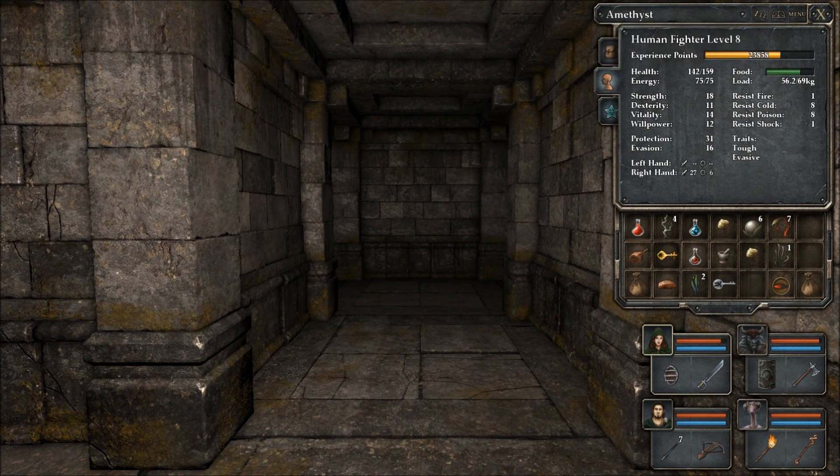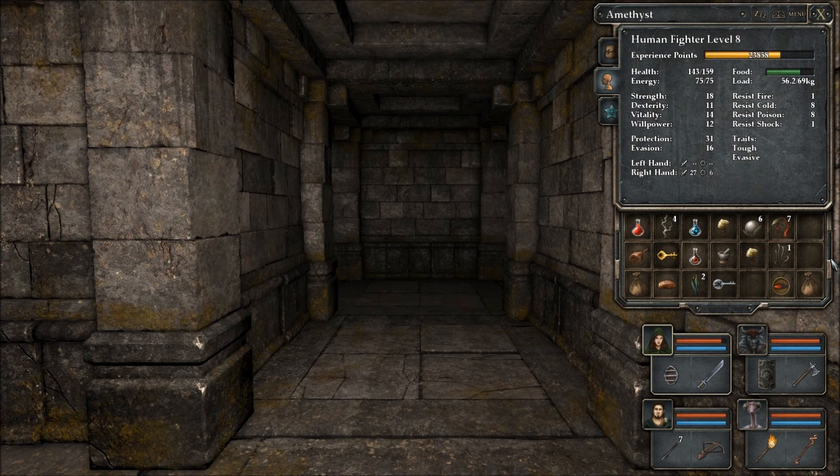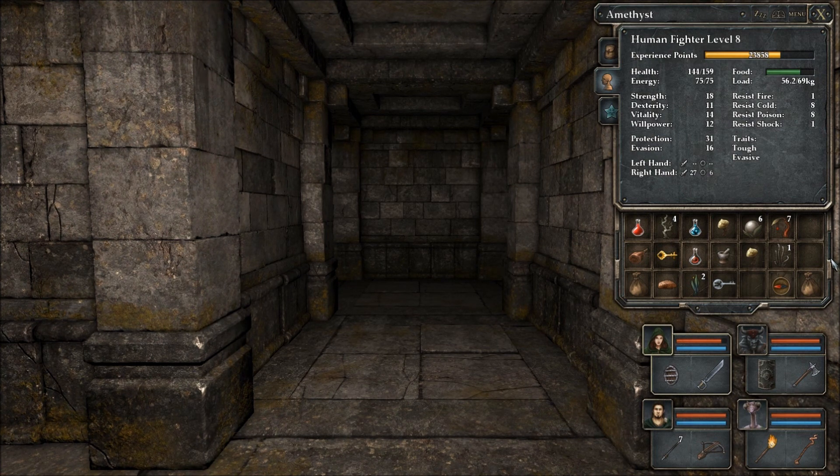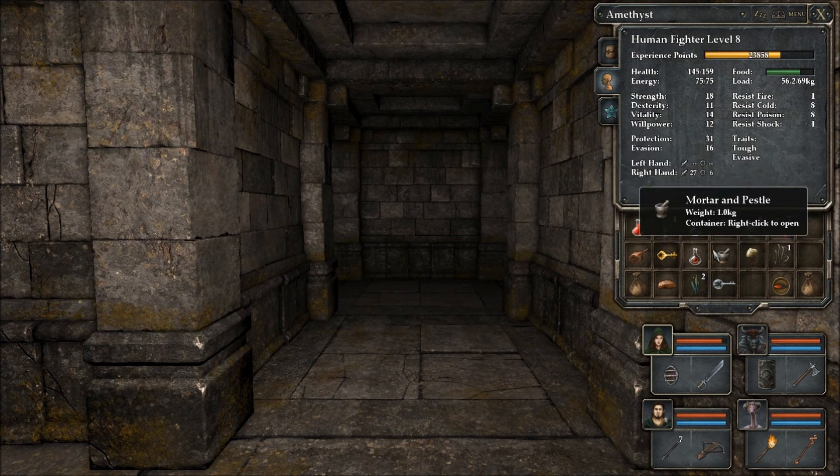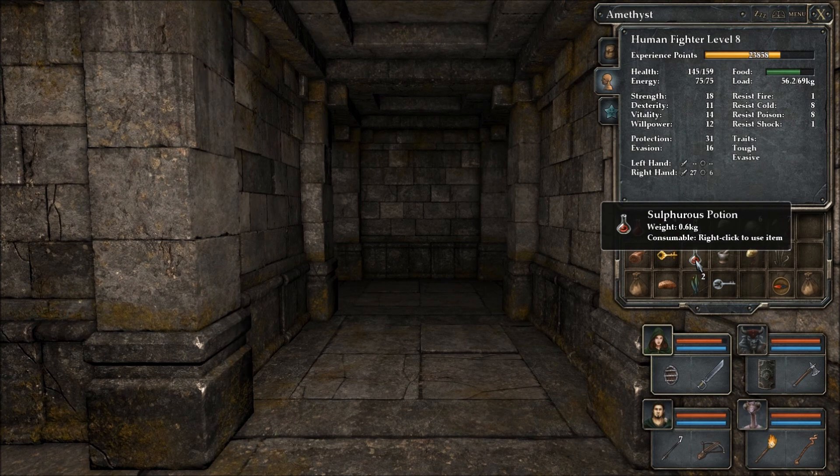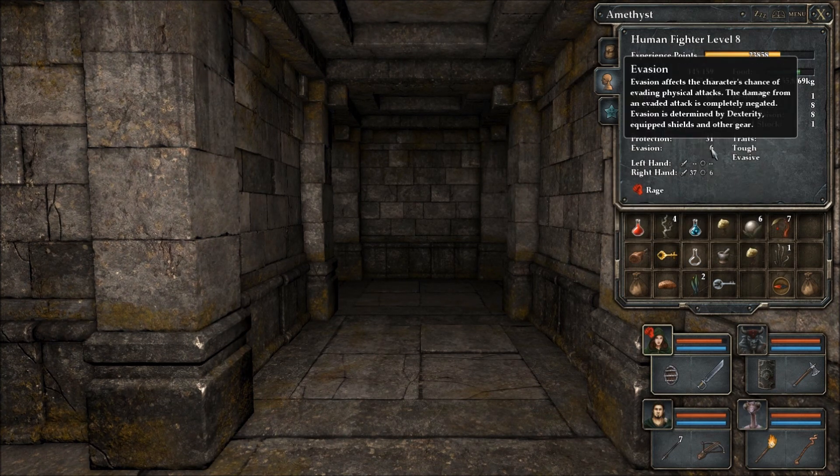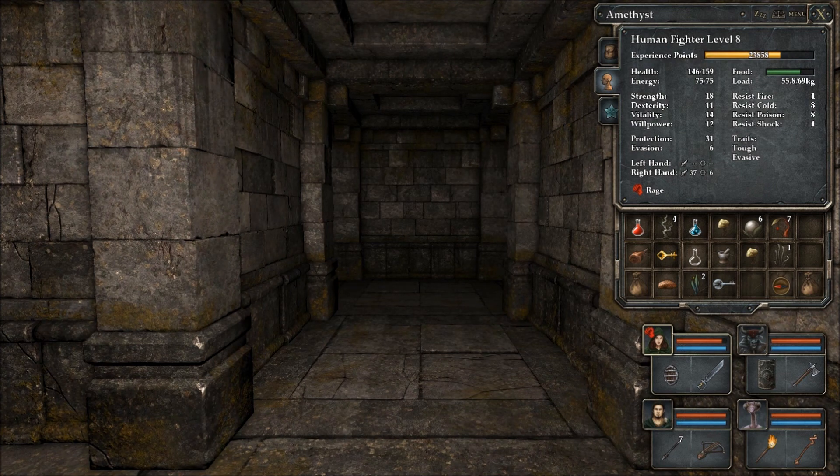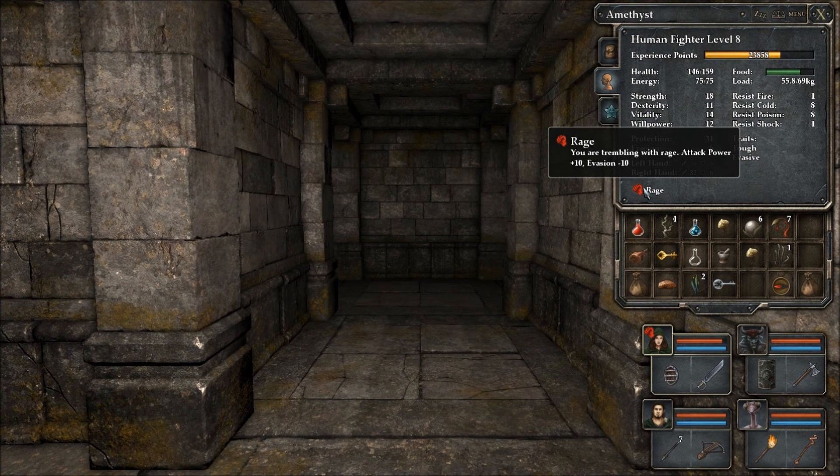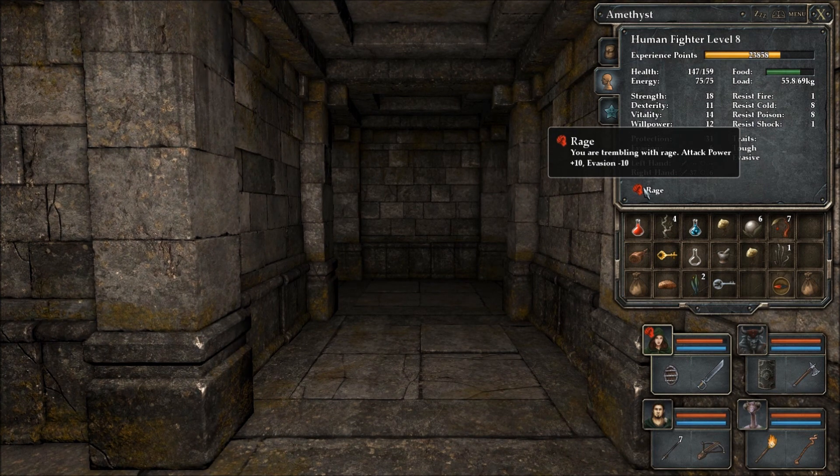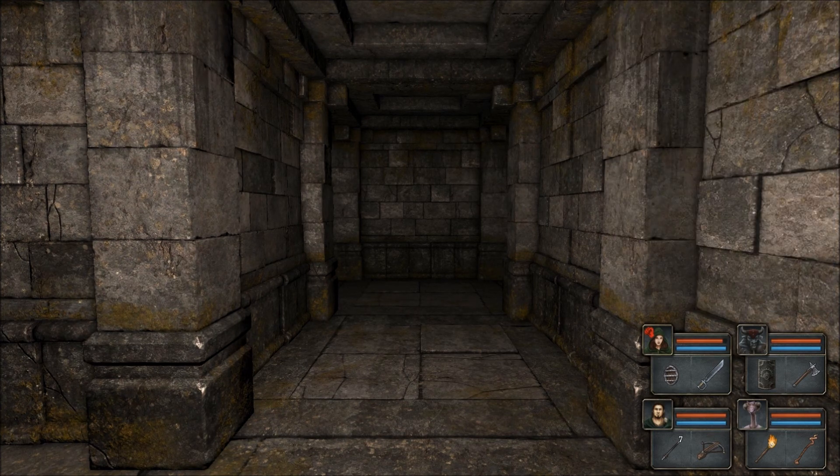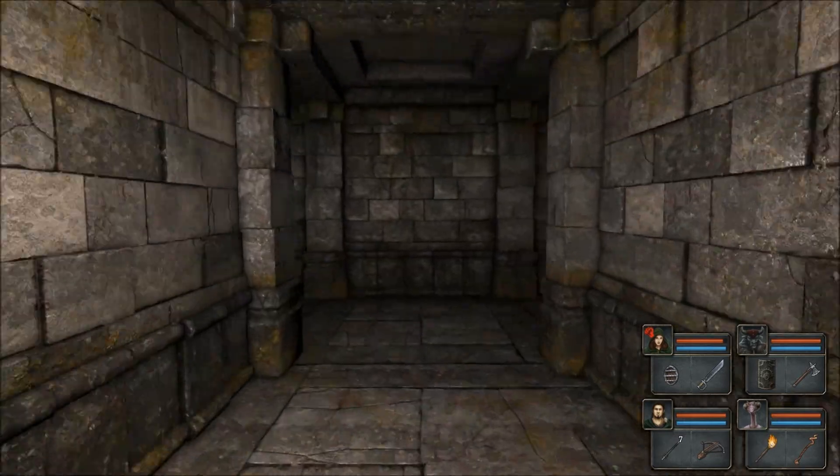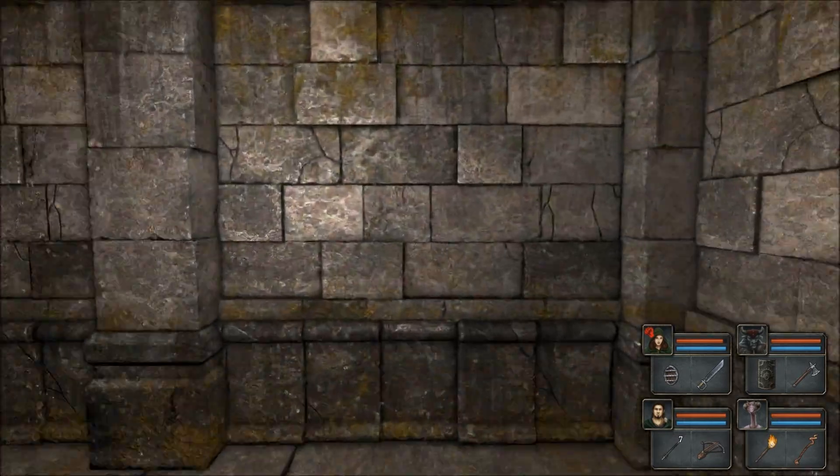Can we take a look at. That's her food. 143, that's her health. That's her 5, 18, 11, 11, 14, 12. Her evasion went down. Rage. So you got this rage thing. You are trembling with rage. Attack power plus 10, evasion minus 10. Wow. Wonder how long that lasts for. Well, it makes you easier to hit, but you attack much harder.